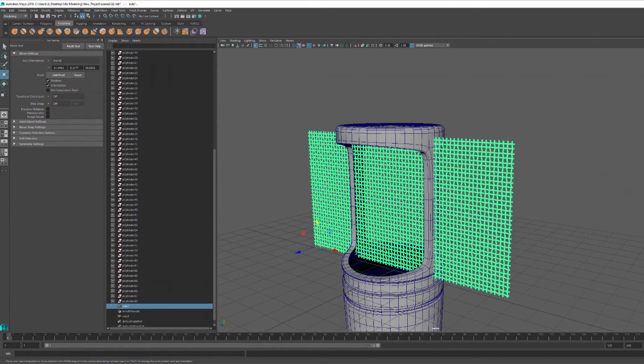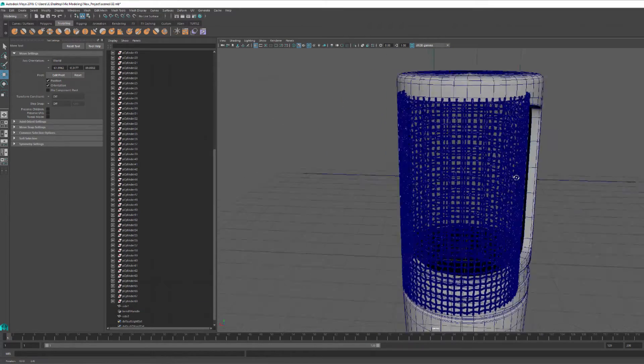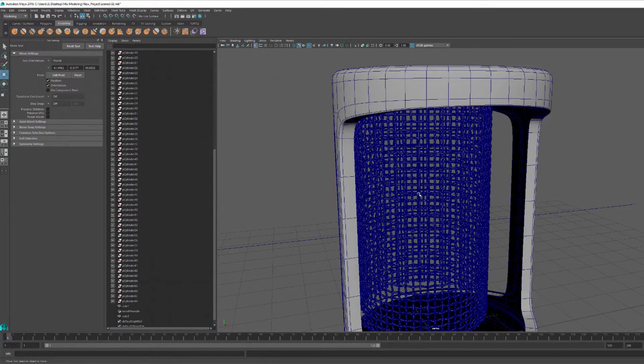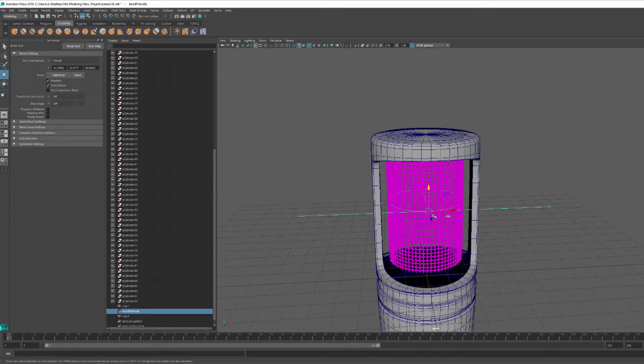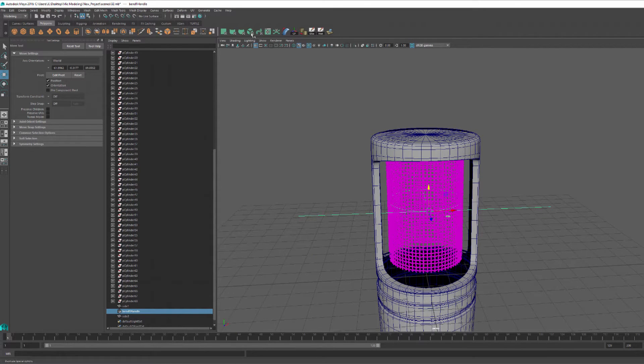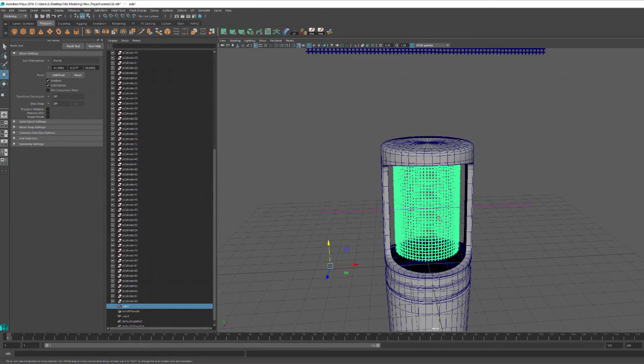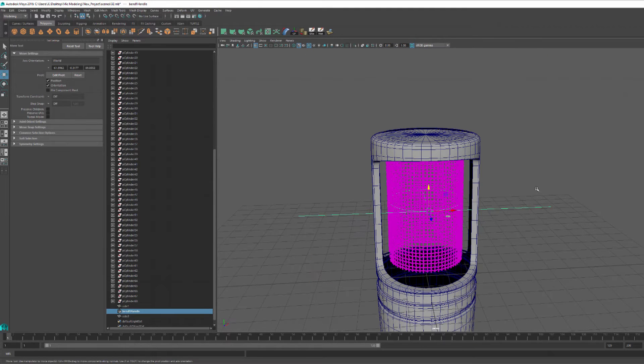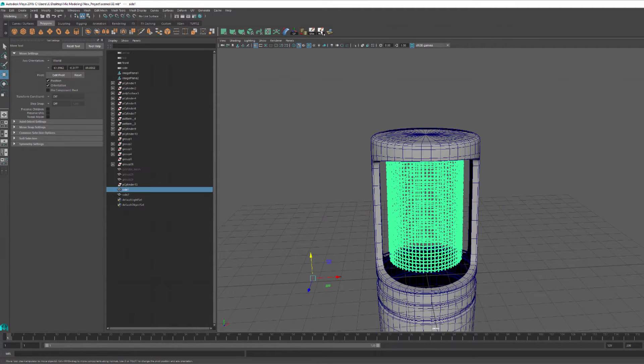I took my flat pattern and use a bend deformer to bend it into place. Once I had my cylindrical mesh pattern, I deleted the history and then placed it in the right position within the microphone base.